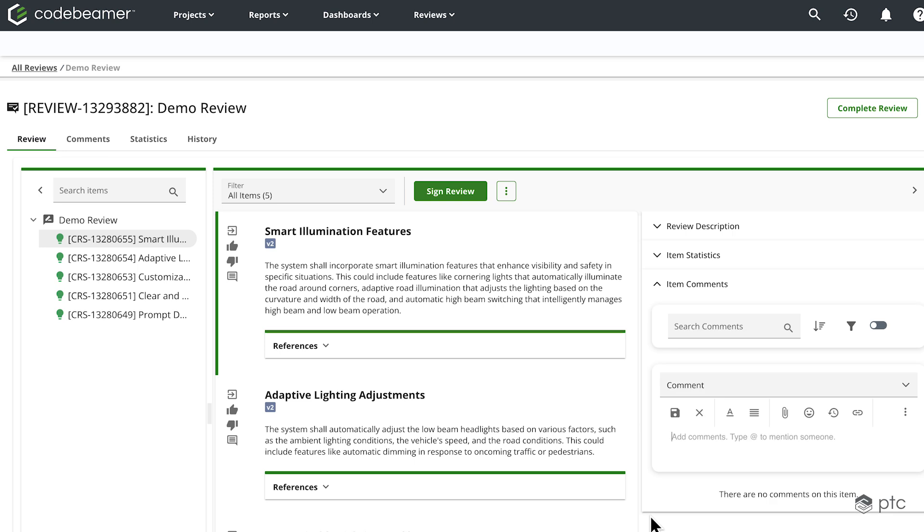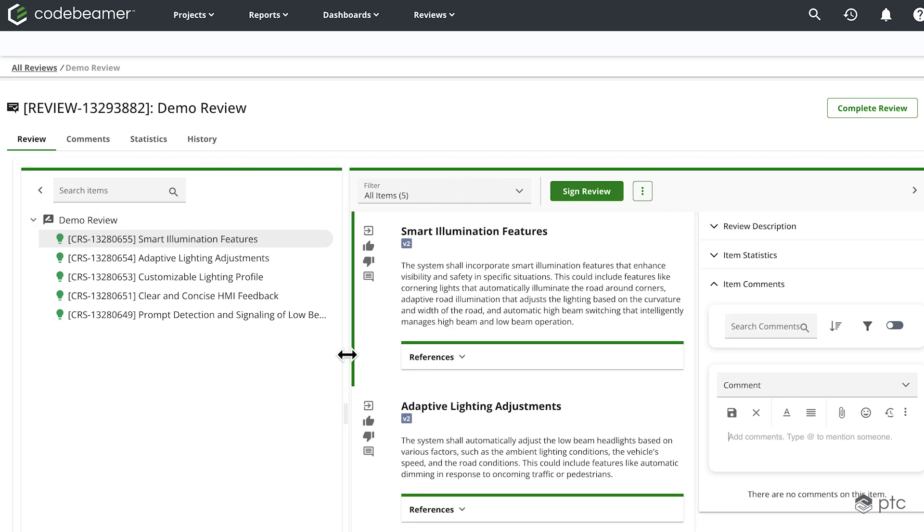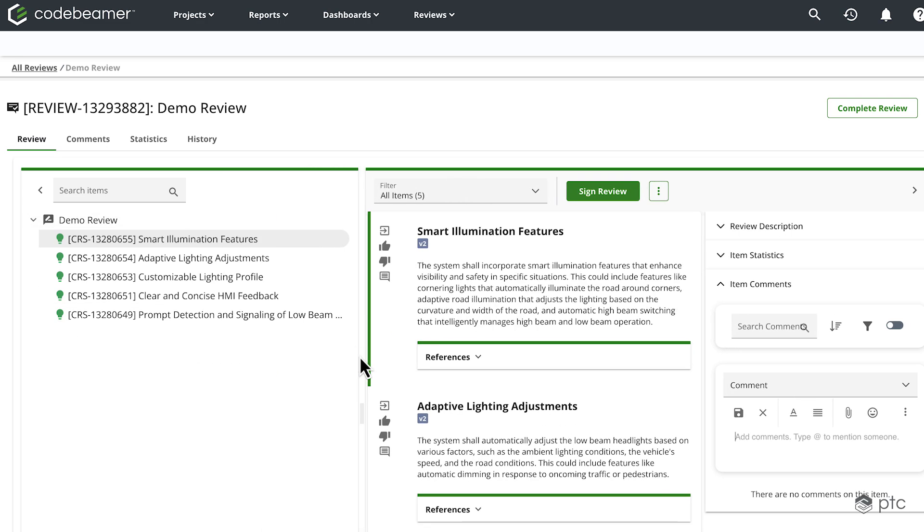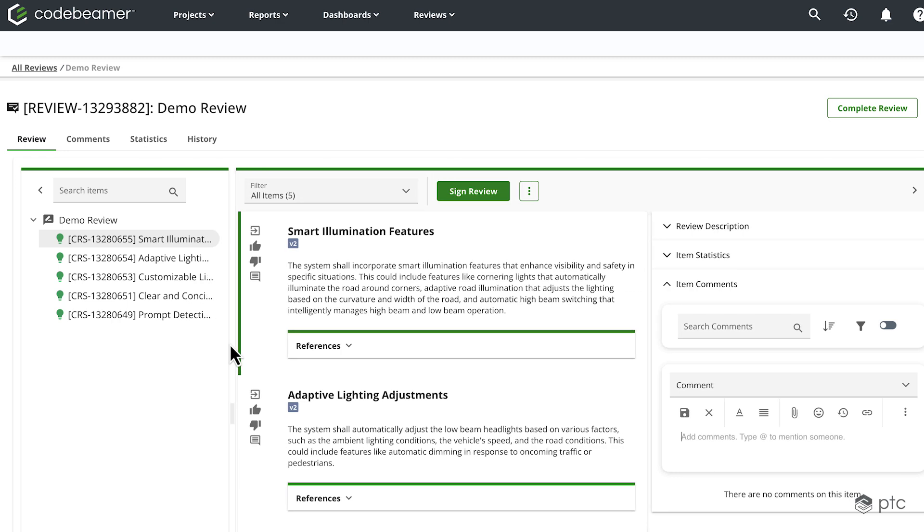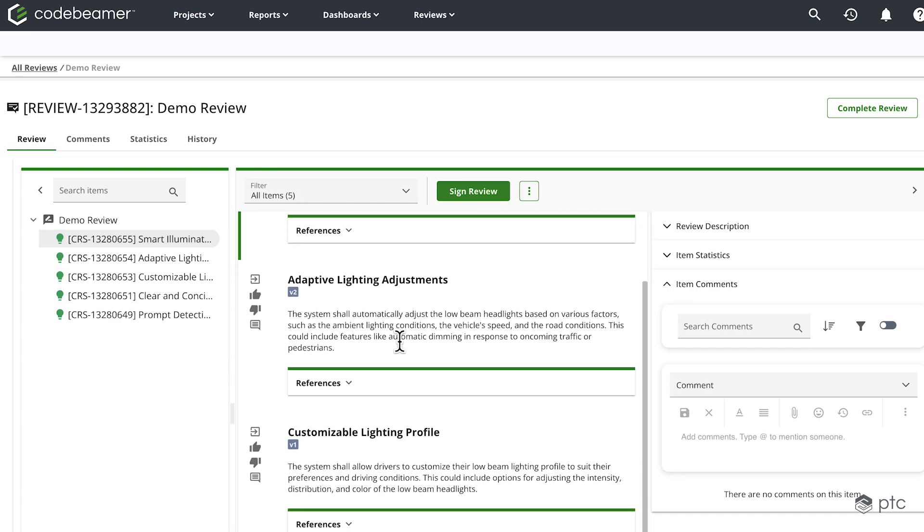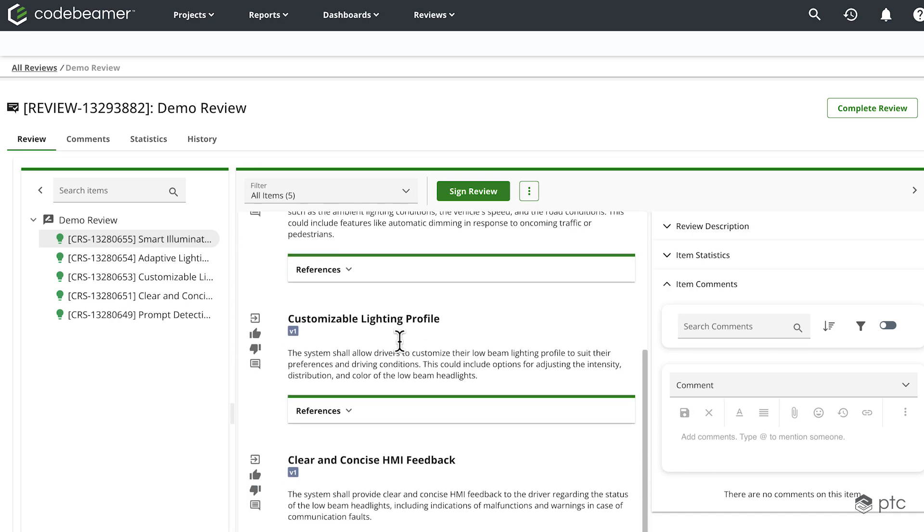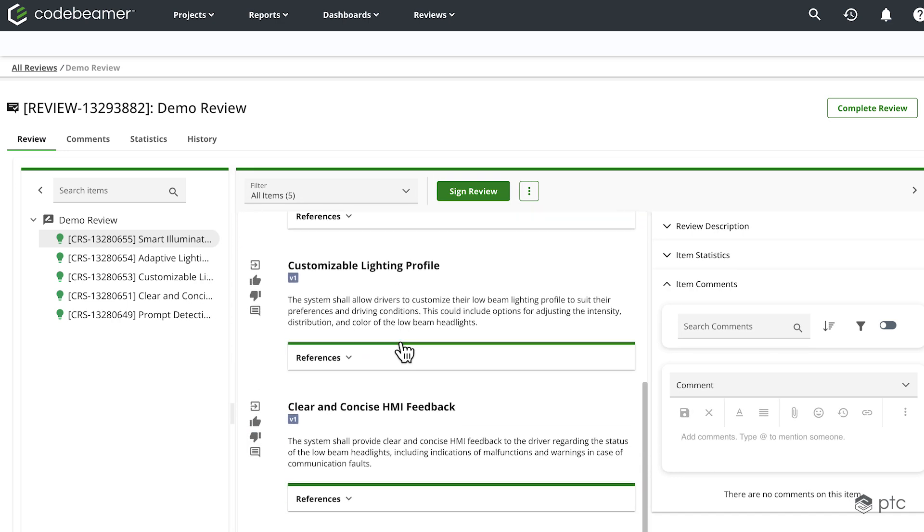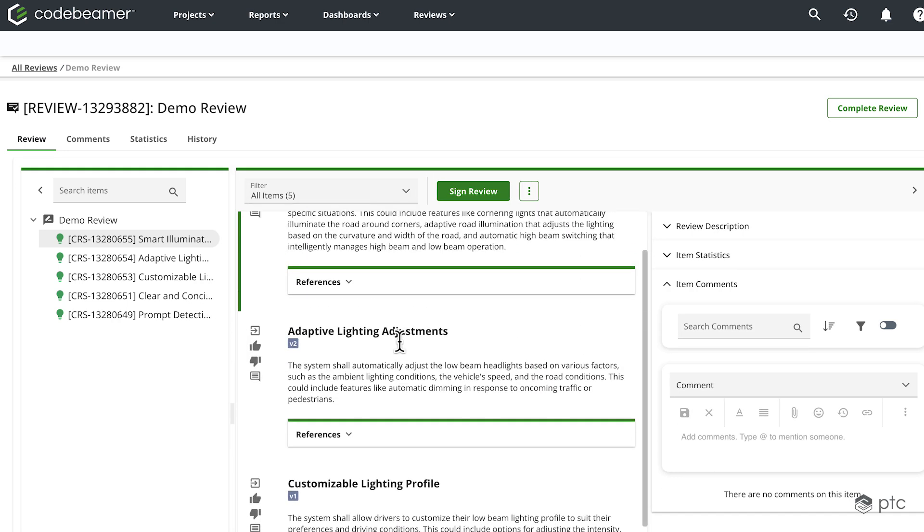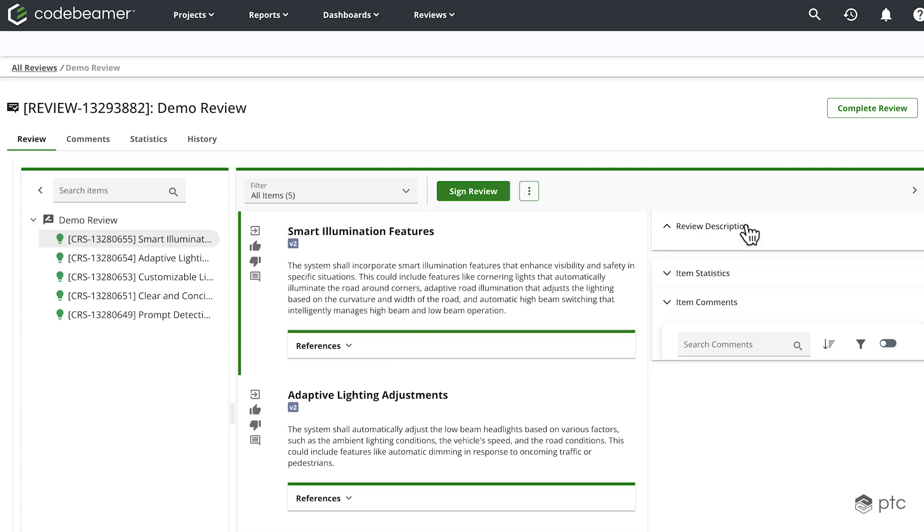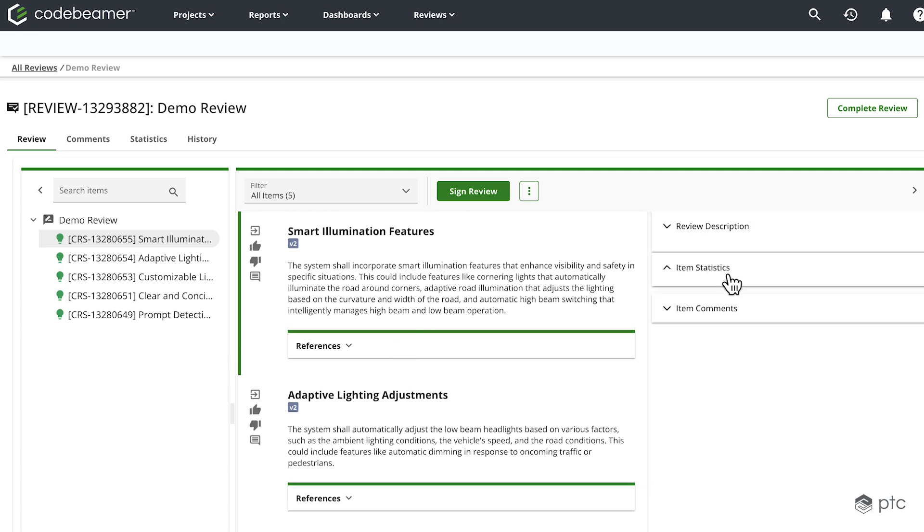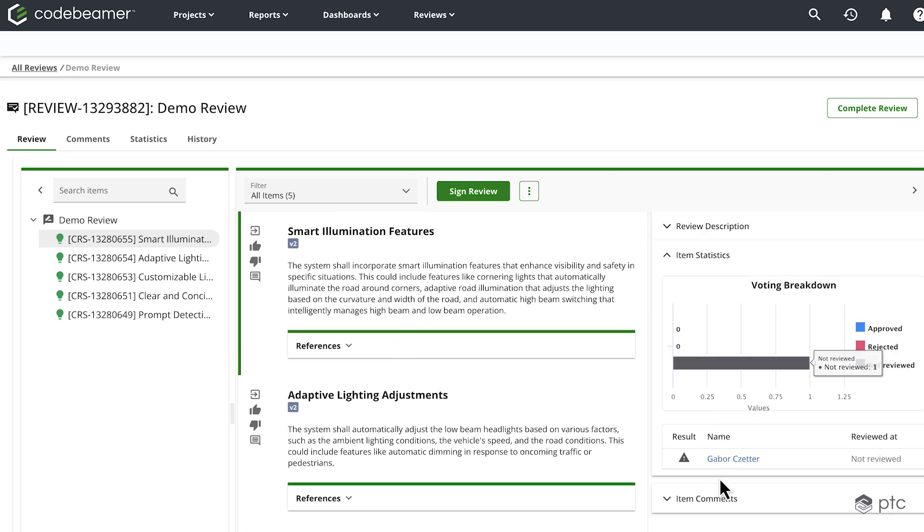Now our review is created. On the left side, we're going to see all of the items that are included in the review. In our case, these are going to be those five customer requirements specification. In the middle section, we have the same requirements in a document-like view. And lastly, on the right side, we have some more details.